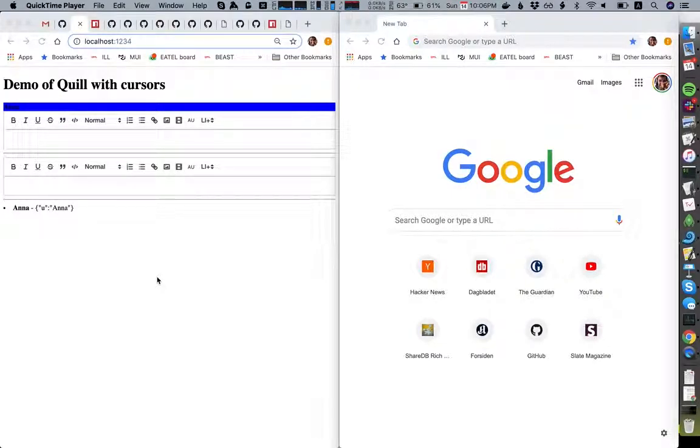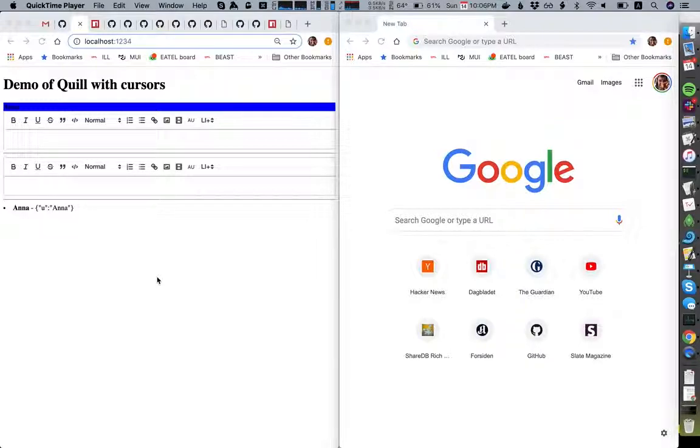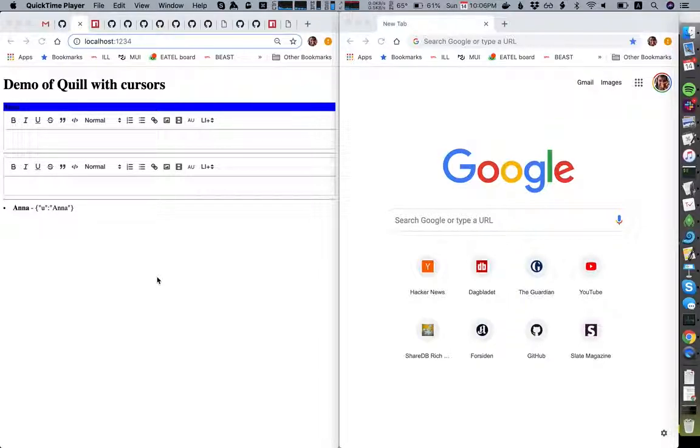So this is a little demo of Quill with the shared cursors and presence, but it's also an example of using the reactive rich text component from Frog as a freestanding component that might be easier for others to take advantage of.